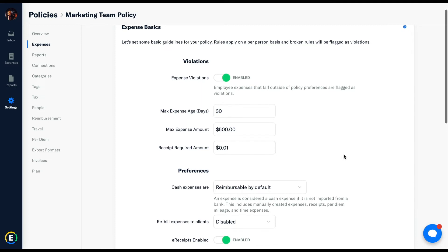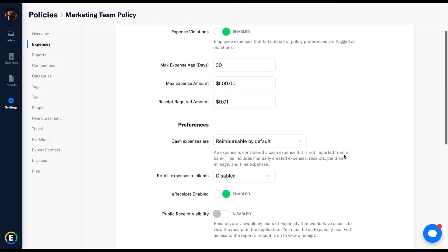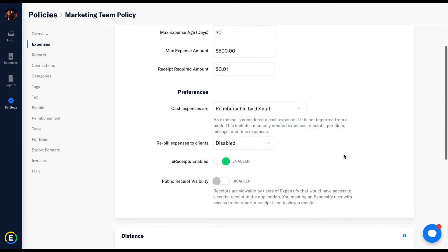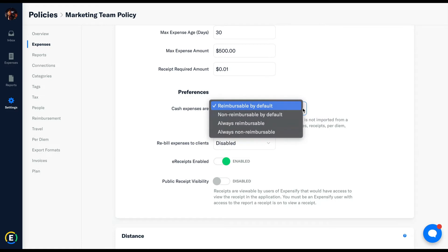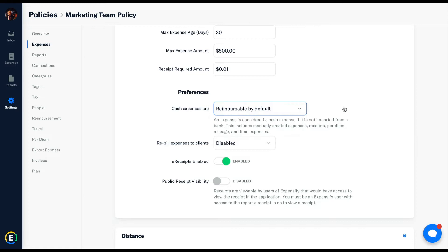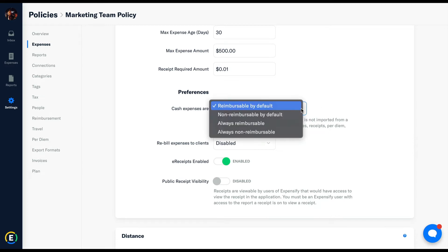Cash expenses are anything not tied to a company card bank feed. Check out our video on domains for more on that. If an employee has a company card assigned to them, the system will assume that any smart scanned receipt will be matched to a transaction in the corresponding bank feed. If this is an out-of-pocket reimbursable expense, it can be marked as cash and these settings will take over.